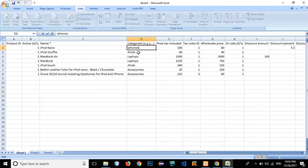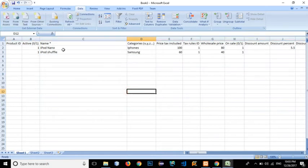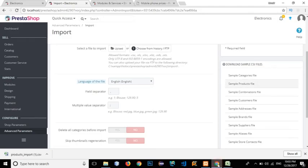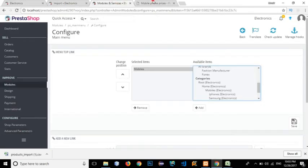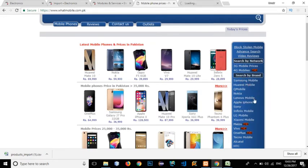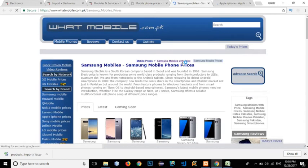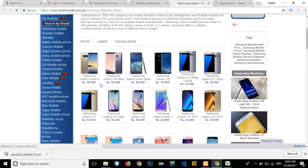We only want to add two phones — this is an iPhone and this is the Samsung. Let's delete these existing rows and add the names of our phones. Click on Samsung Mobile and we have the Apple phones, so let's add a Galaxy Note 8.